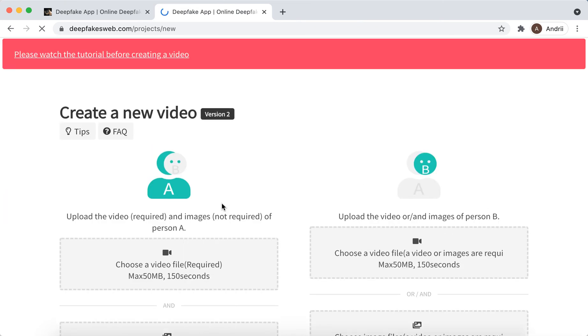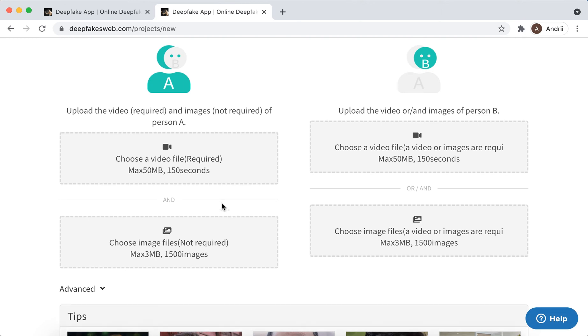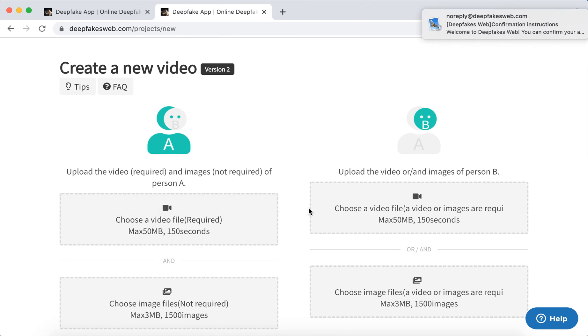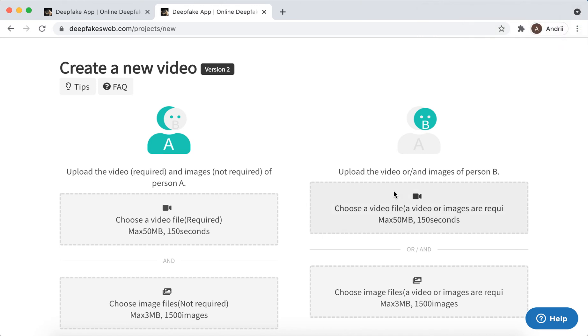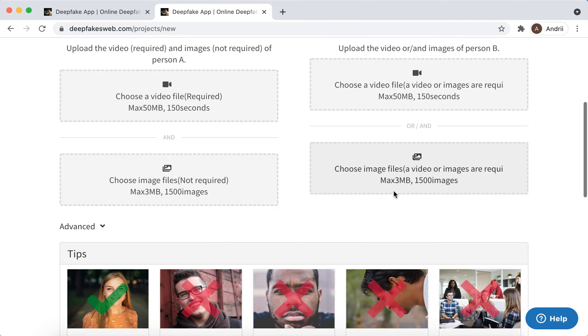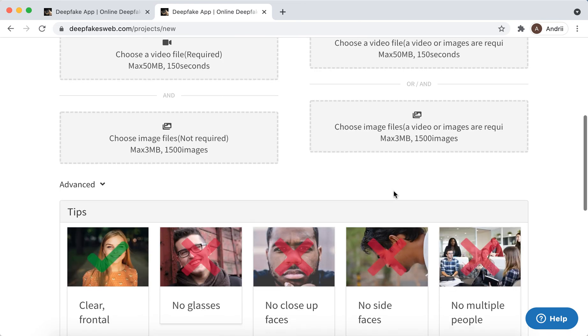Then here I can just click create new deepfake, and you can just tap to create a new video. Then here you need to upload the video one and then upload the video or images of person B.